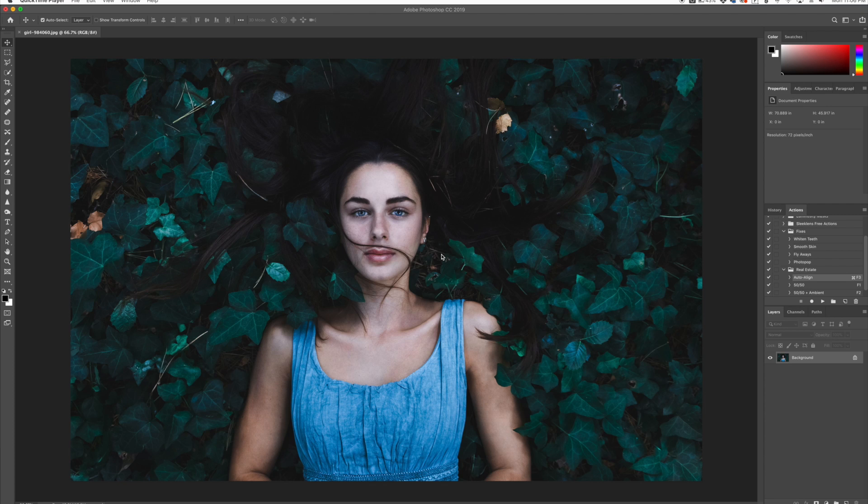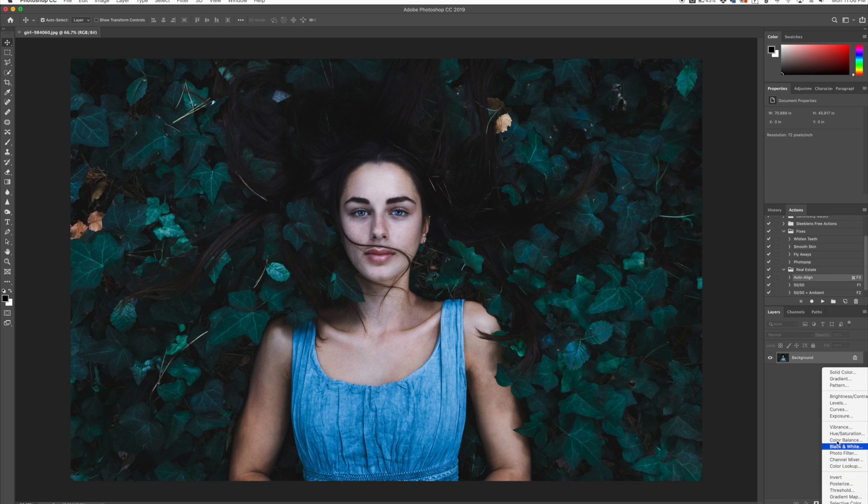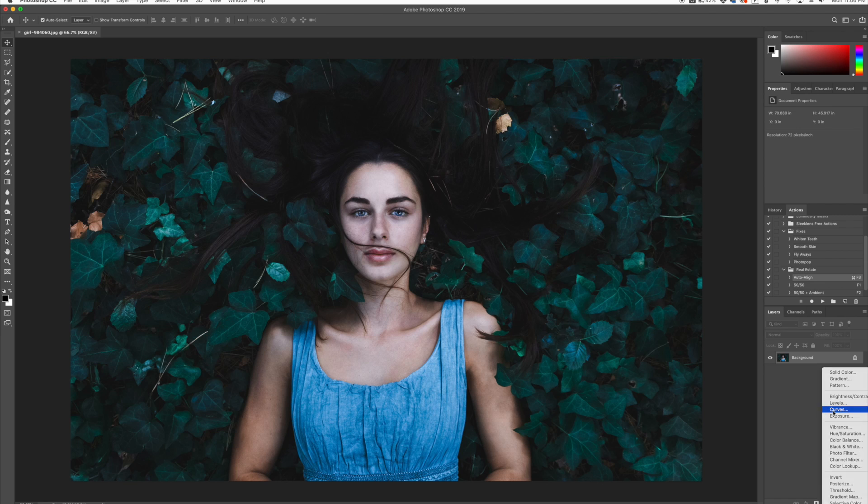So what we're going to do is add a spotlight to this person, and it's very easy to do. The first thing we're going to do is go over to our adjustment layers and grab the curves adjustment layer.